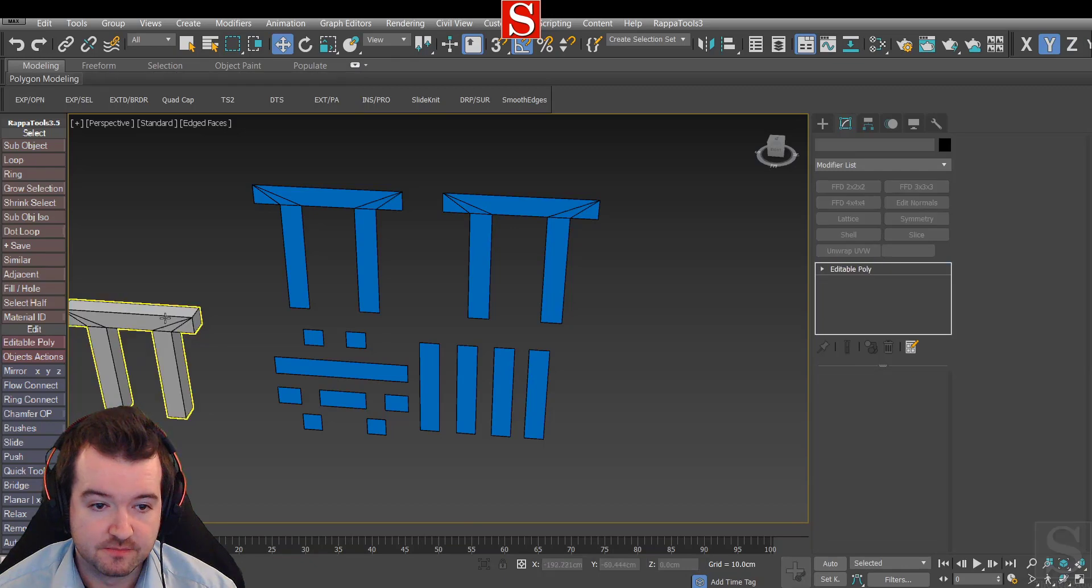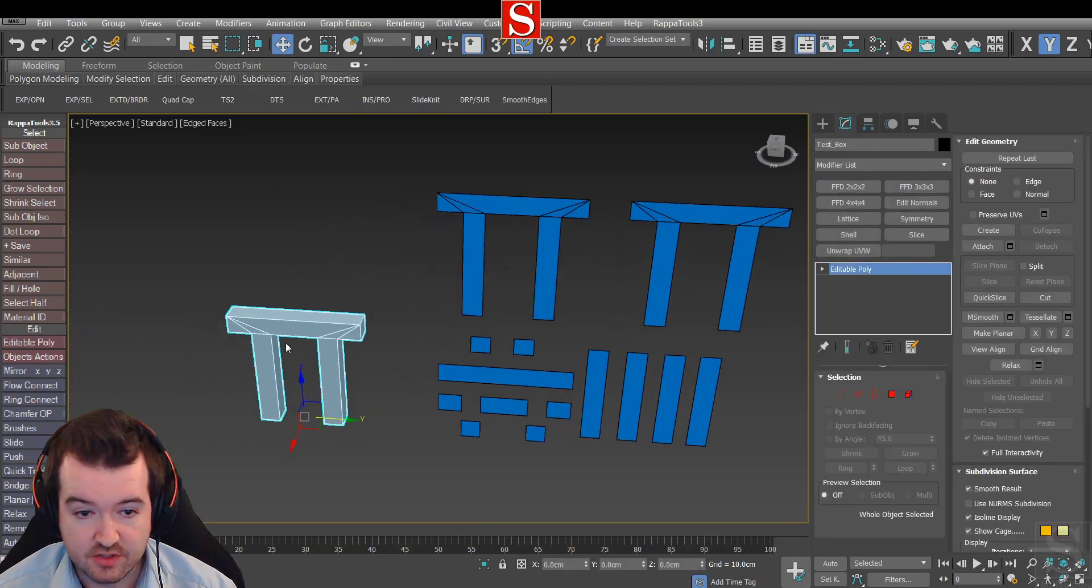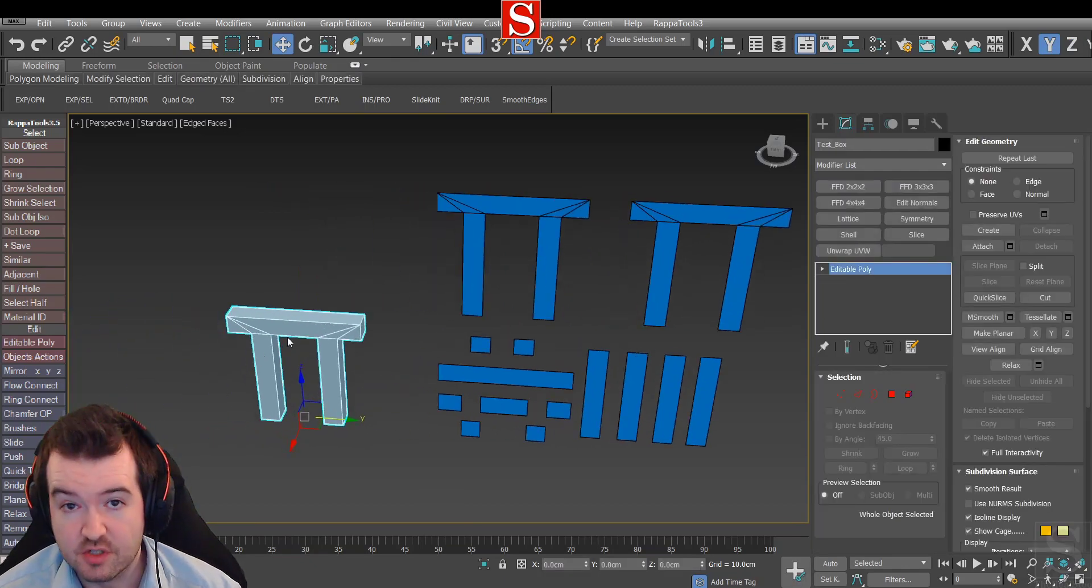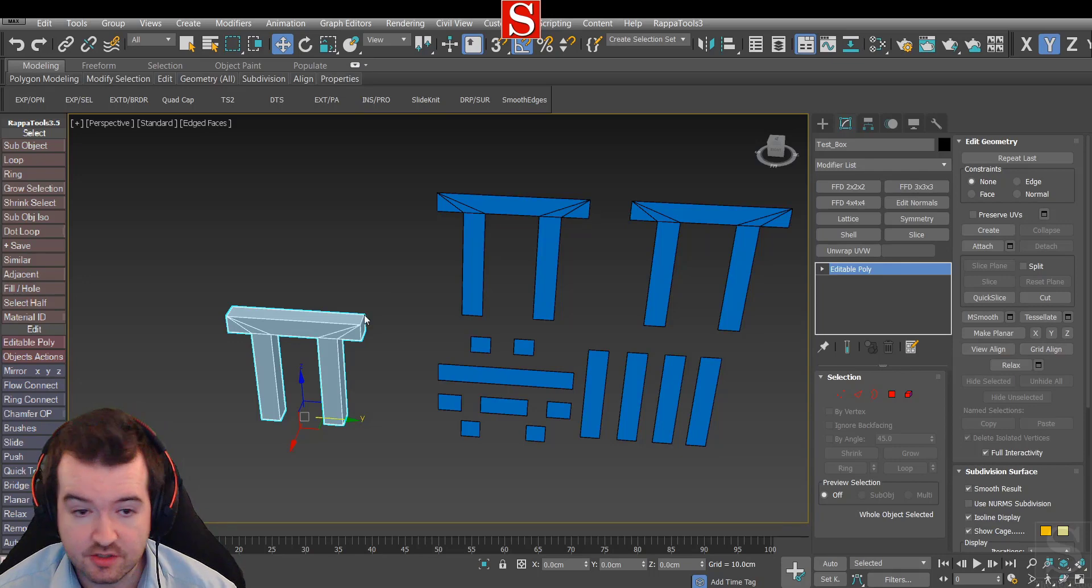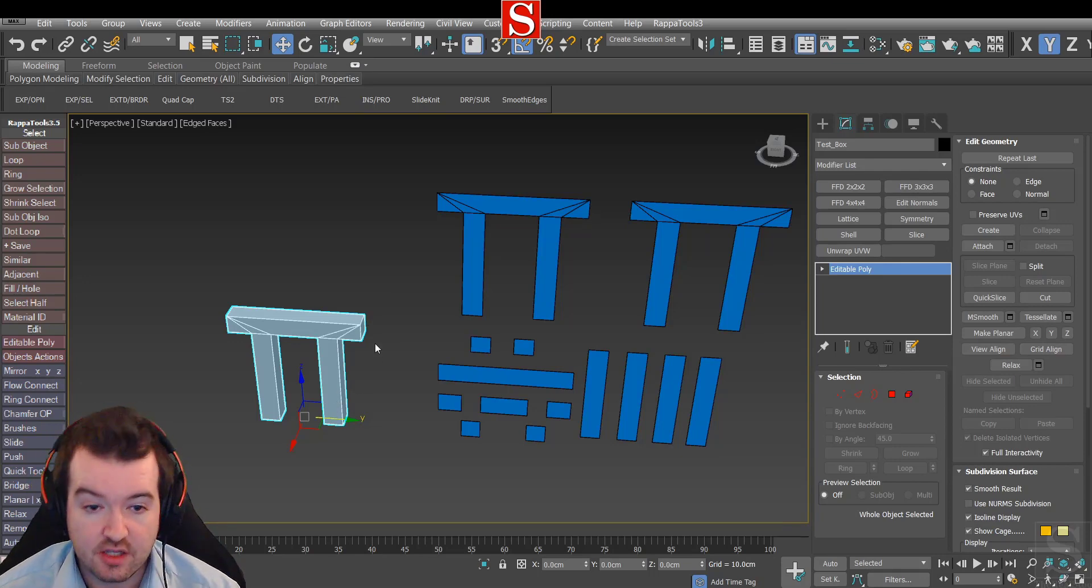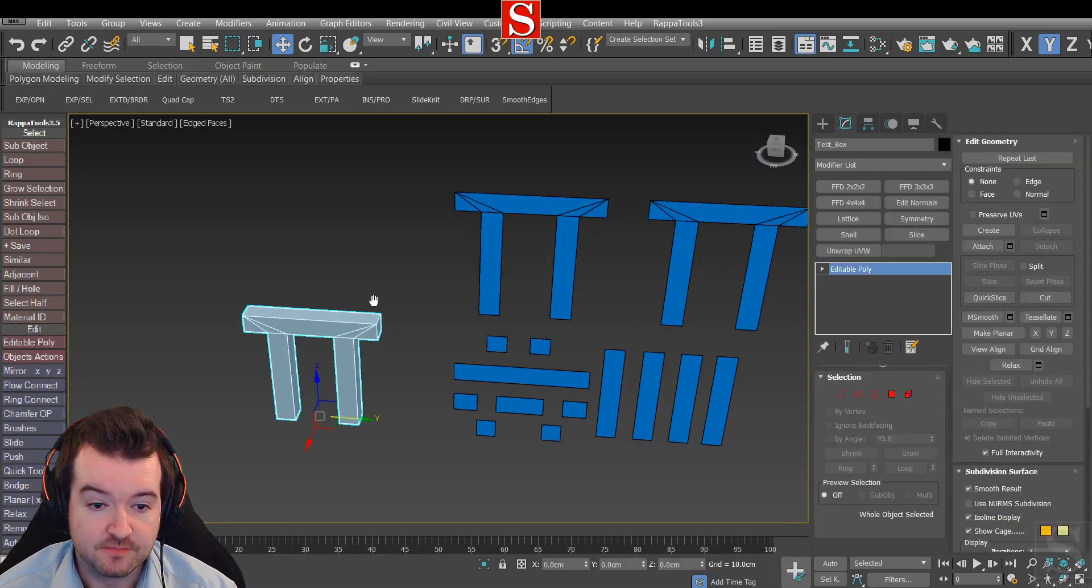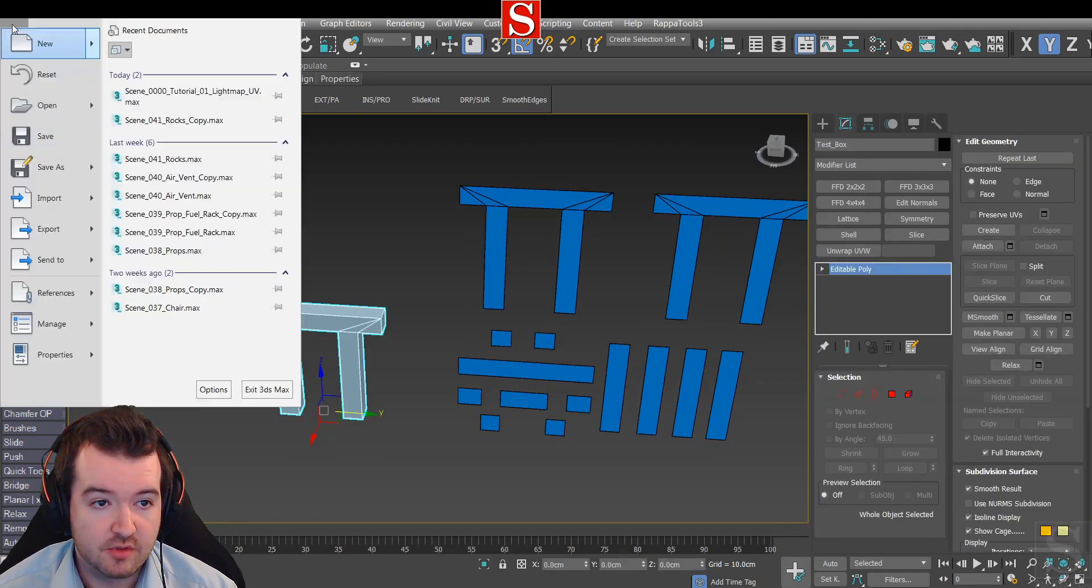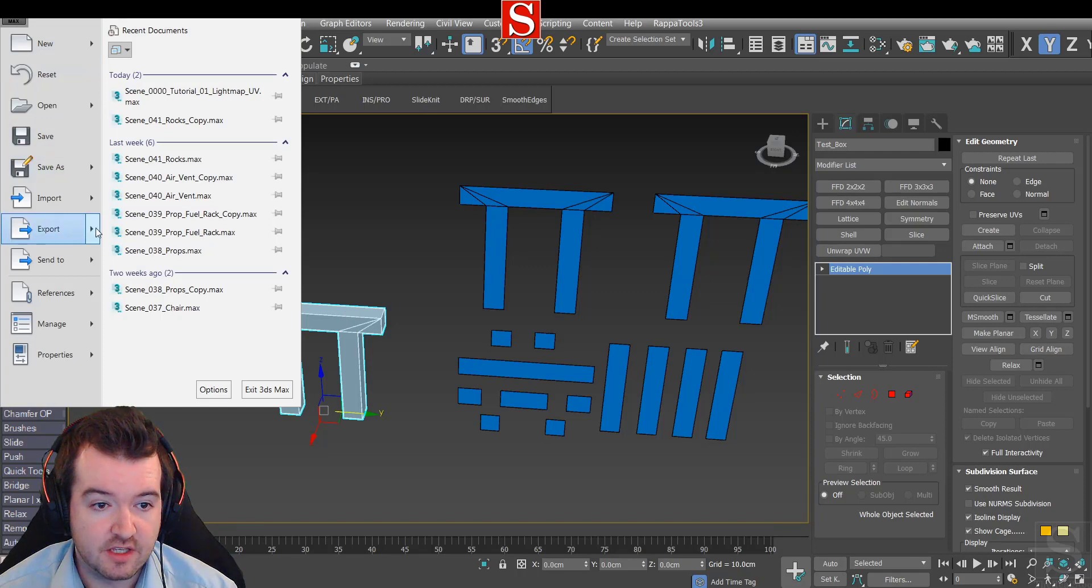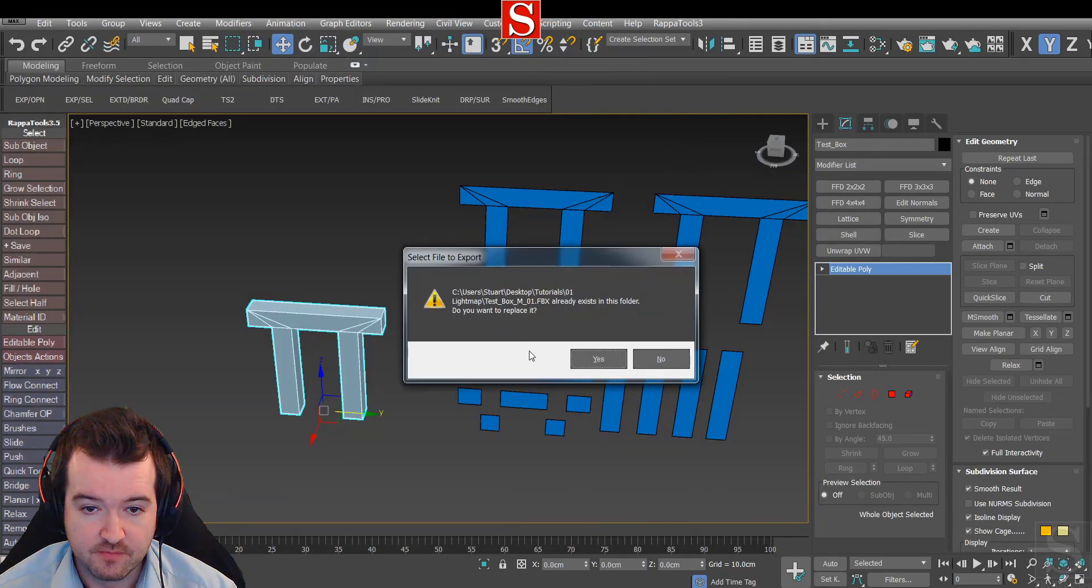I'm going to collapse the object. Now this object here has two UV channels - the first one being for the game texture and the second channel being for the lightmap texture. Now I'm going to export this object as an FBX.